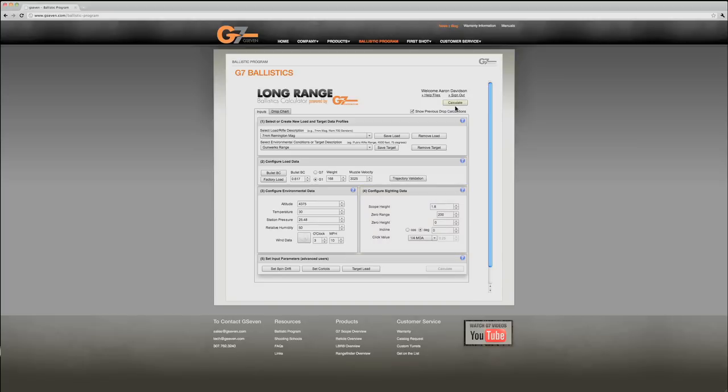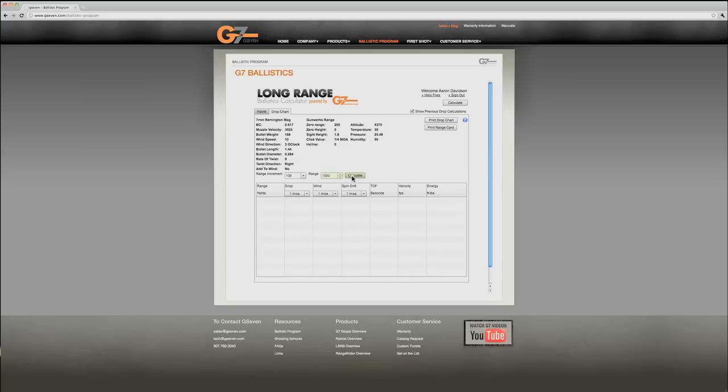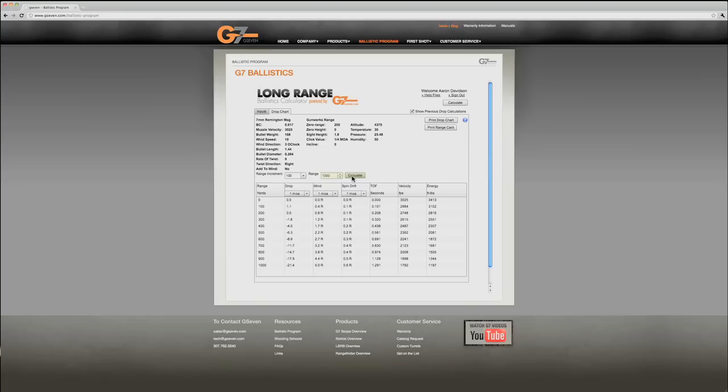And then we're ready to calculate a drop chart. Now you can configure this drop chart for any range. We're going to make it a thousand yards and recalculate that. And this gives me my output for drop and wind deflection.